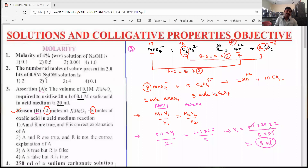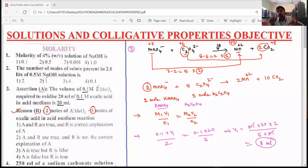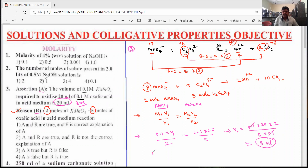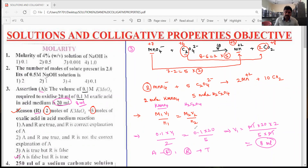We are getting 8 ml, but in the question they said 20 ml of 0.1 molar KMnO4 is required to oxidize 20 ml of 0.1 molar oxalic acid in acidic medium. But 20 ml is not correct — the correct volume is 8 ml. That's why A is a false statement and R is a true statement, so the fourth option is correct.